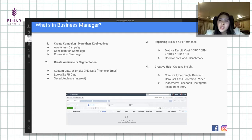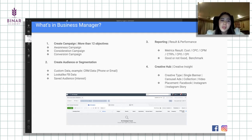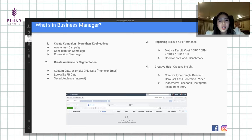Kita juga bisa mengatur audience dan segmentasi di dalam Business Manager itu sendiri, memilih target audience yang mau kita sasar, baik itu berupa email atau CRM data, ataupun nanti interest dan lain sebagainya. Ada pembahasan detail tentang segmentasi atau audience di Business Manager. Kita bisa download report langsung sesuai dengan metrics yang tadi dibahas, ada CPC, cost per click, CPM, CPR, dan lain-lain. Kita juga bisa lihat creative insight. Business Manager juga bisa create campaign planner untuk simulasi budget, misalkan 10 juta, bagusnya objektifnya apa untuk mendapatkan reach yang banyak.